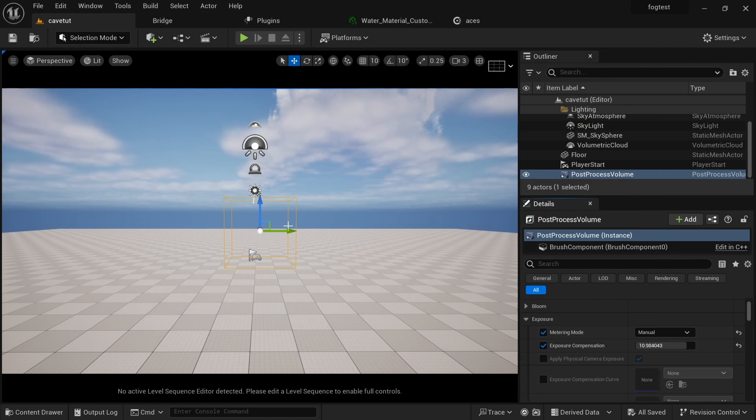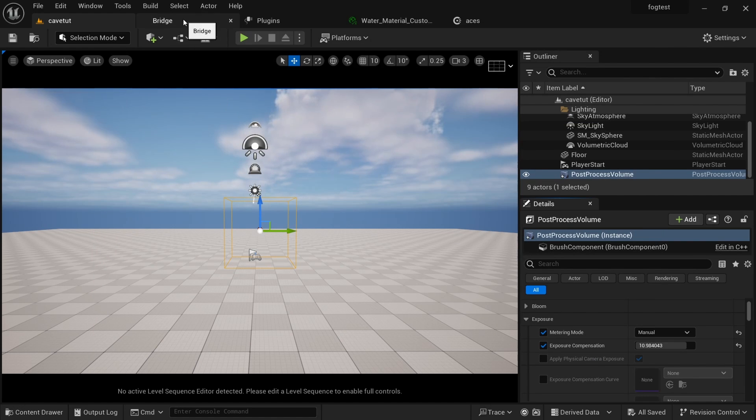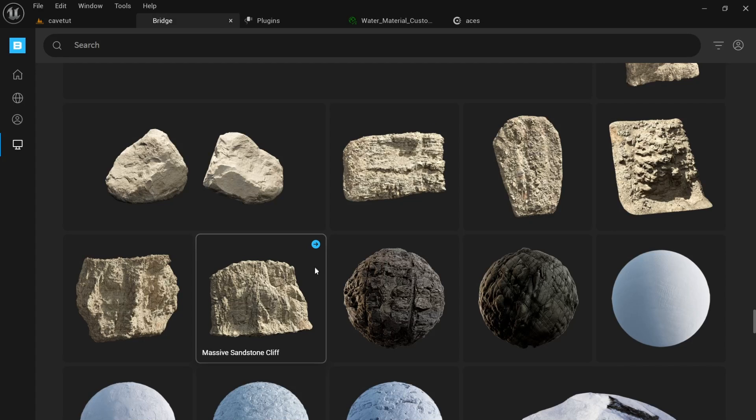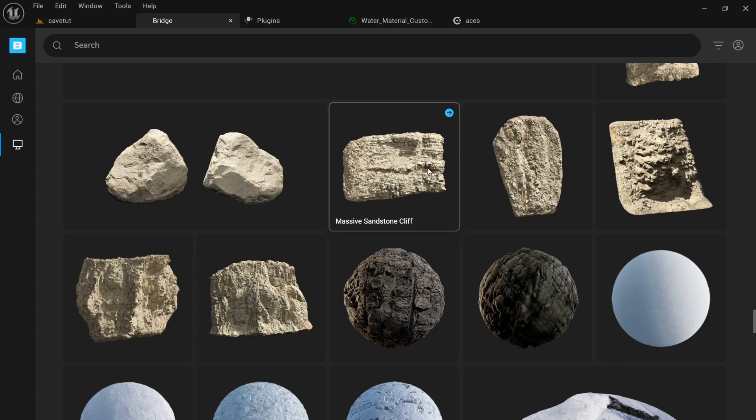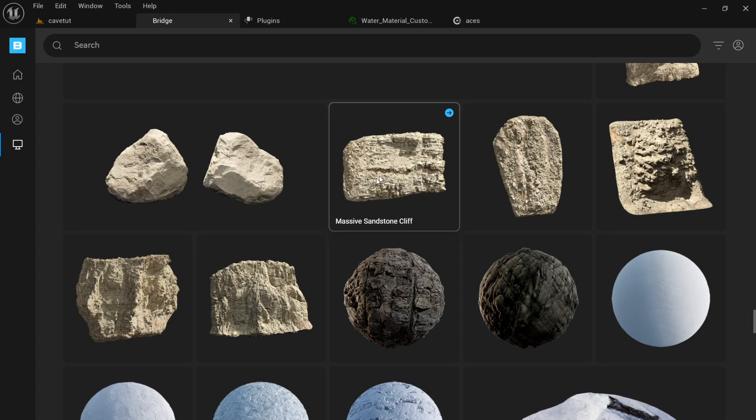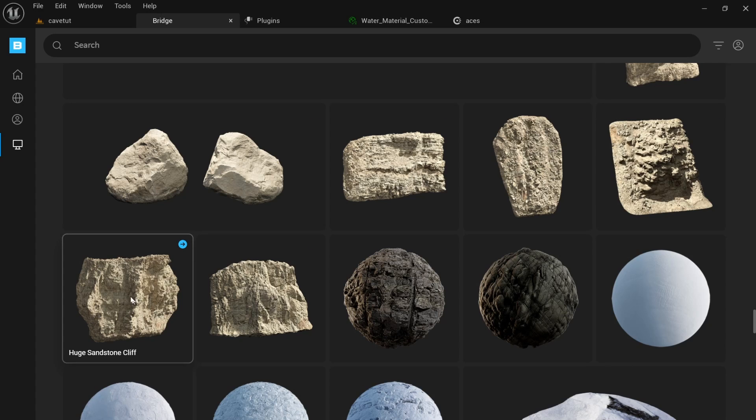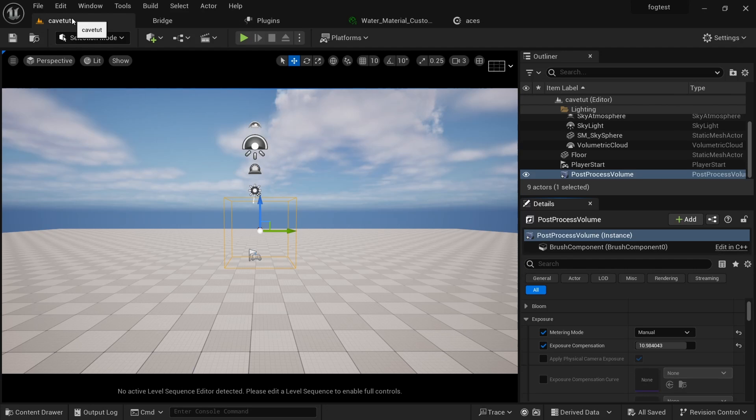Remember I told you we will need two assets. Now the first asset will be from Bridge, which is going to be this massive sandstone cliff. When you get into the library, you can get this asset. Now we have different forms of these same assets. You can download which one you really want to use. Don't overdo it, just get one. I already have it, so it's all good.